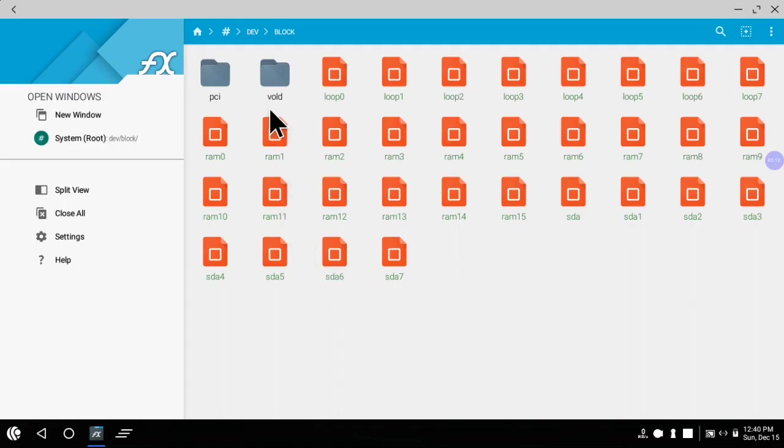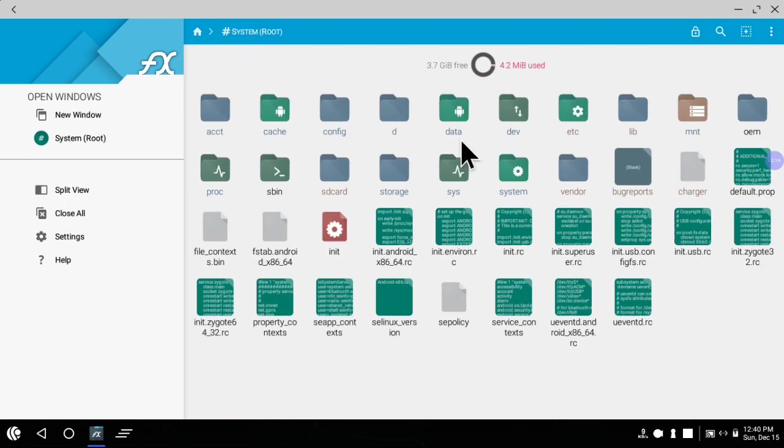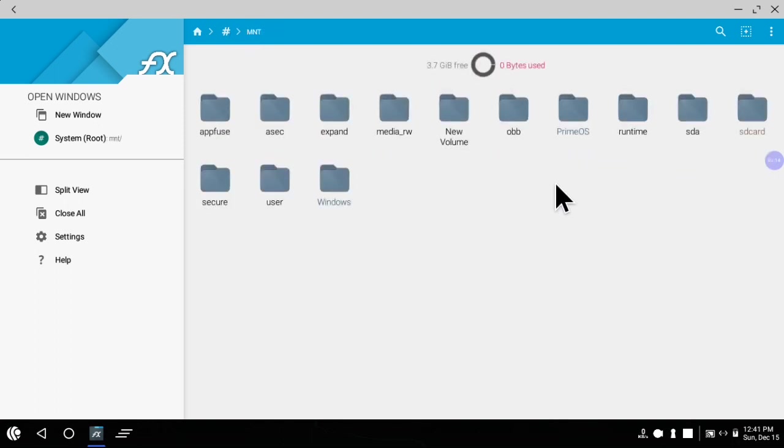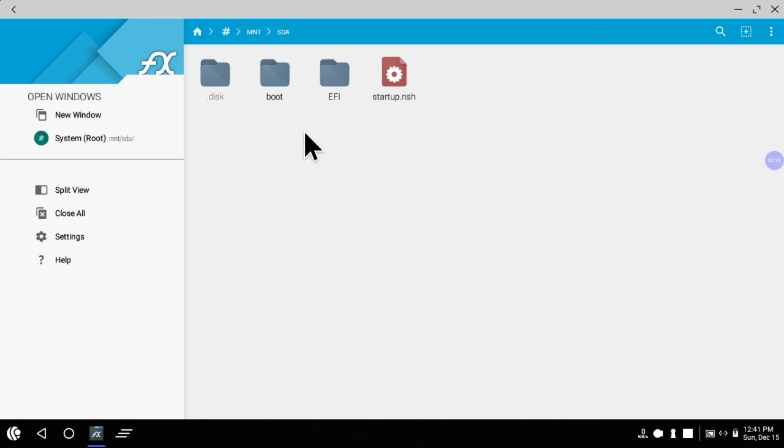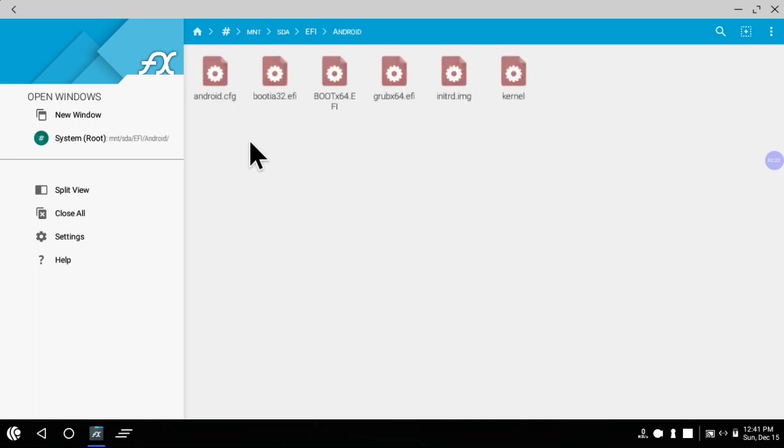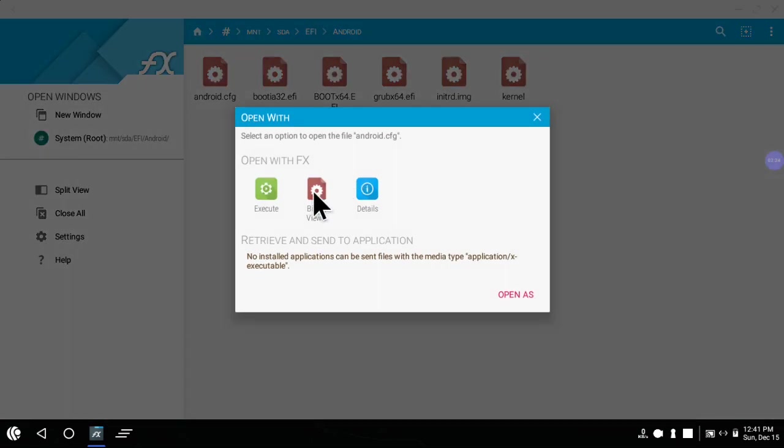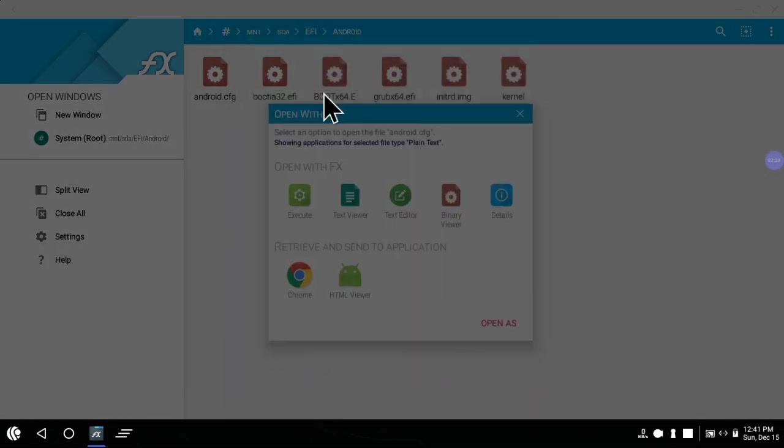After mounting the partition, you have to go to the mnt folder inside system root, then go to the sda folder that we created. Inside this you will find many files and folders will appear. Go inside the dfi folder, then android folder, and inside it you will find android.cfg file. We have to edit this configuration file.